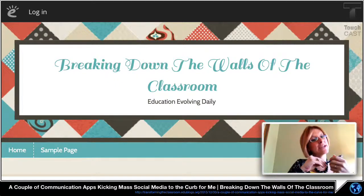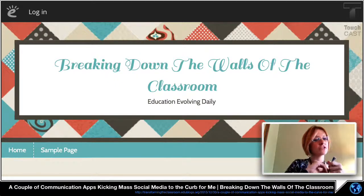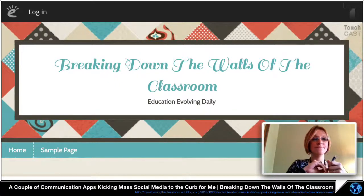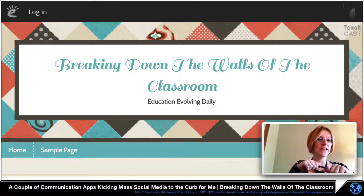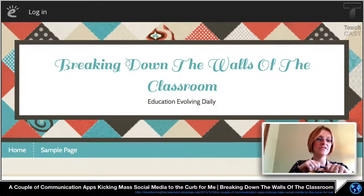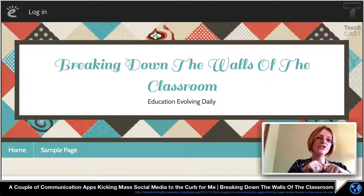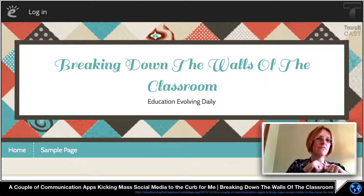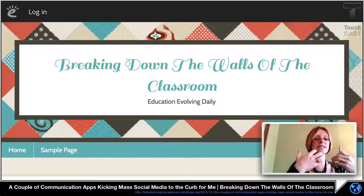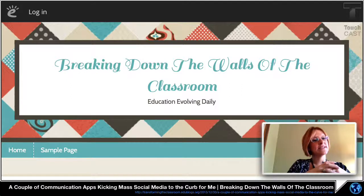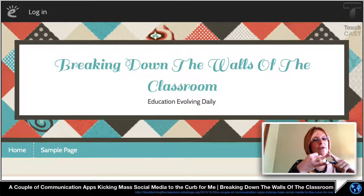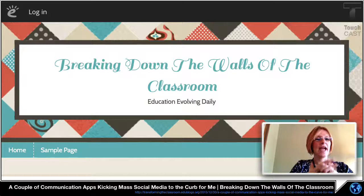I encourage you to download Voxer or Glide, or both. Find me if you'd like — I would love to communicate and collaborate with you. I would love to challenge your thinking in seeing media apps as a fabulous means to build us professionally and build our students in collaboration and communication.